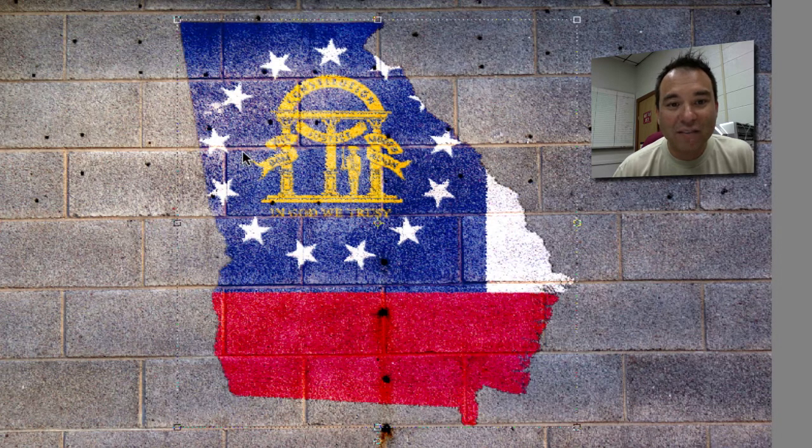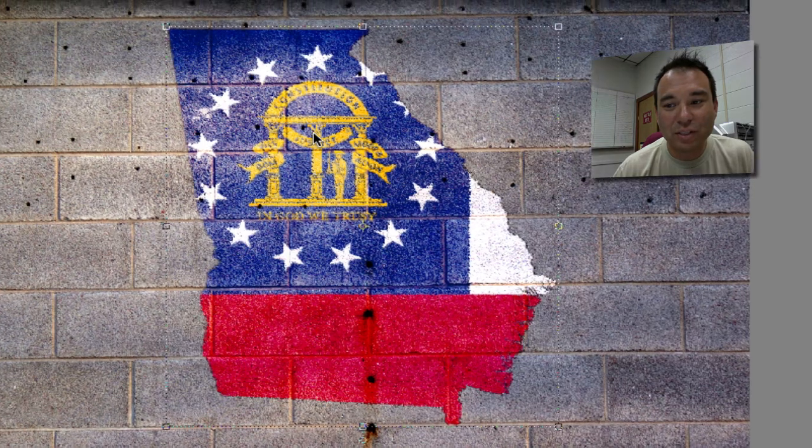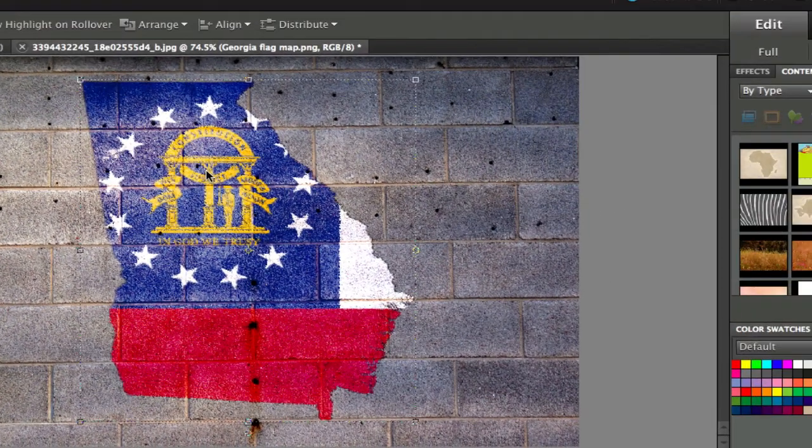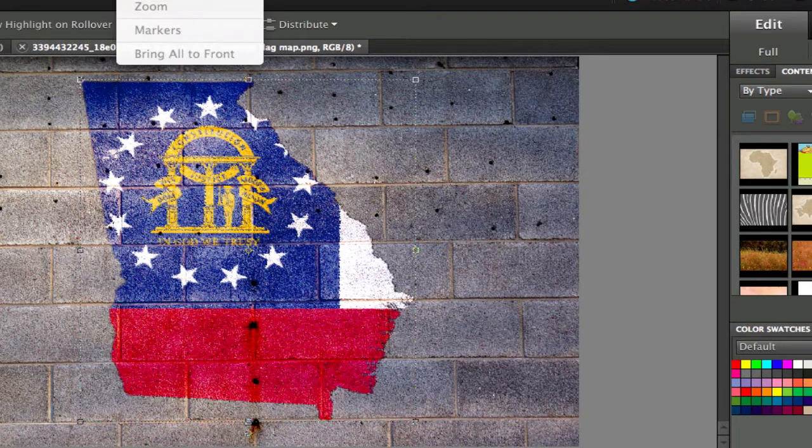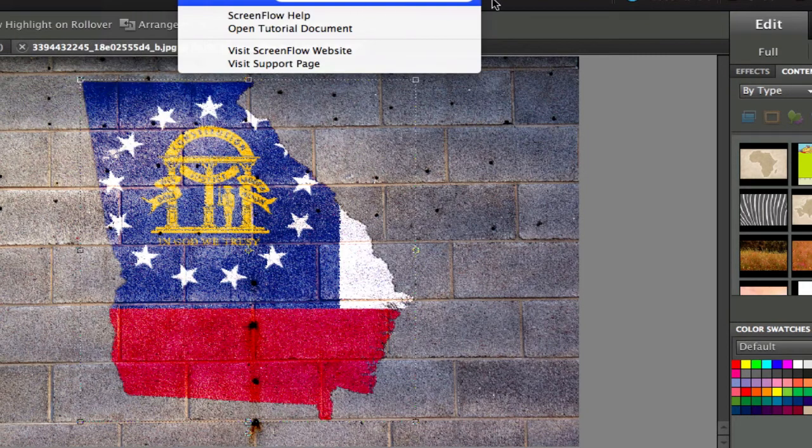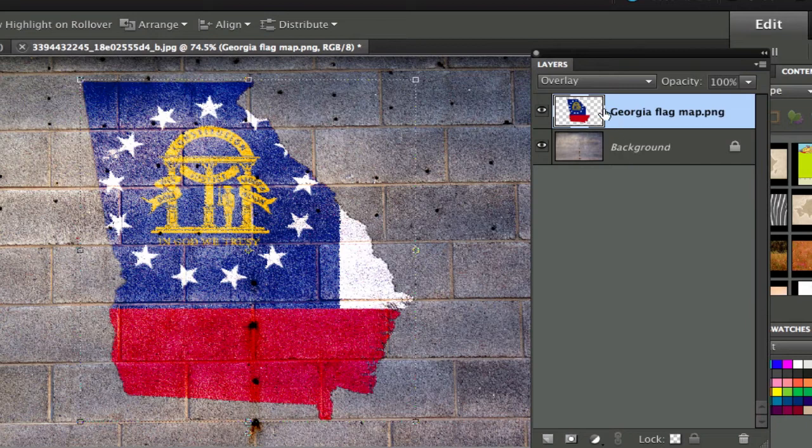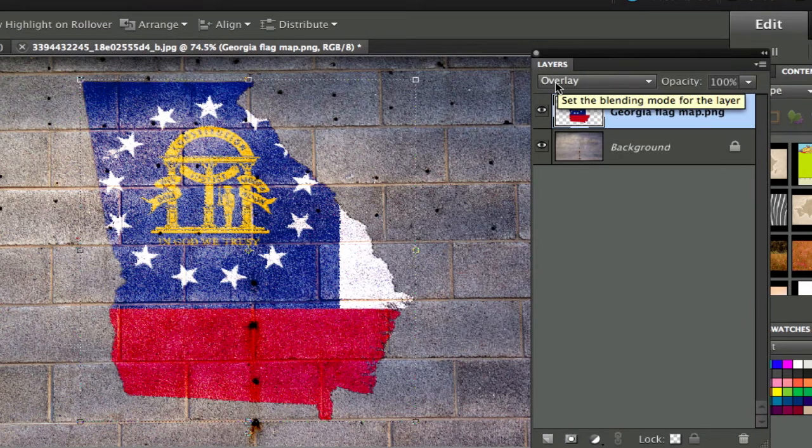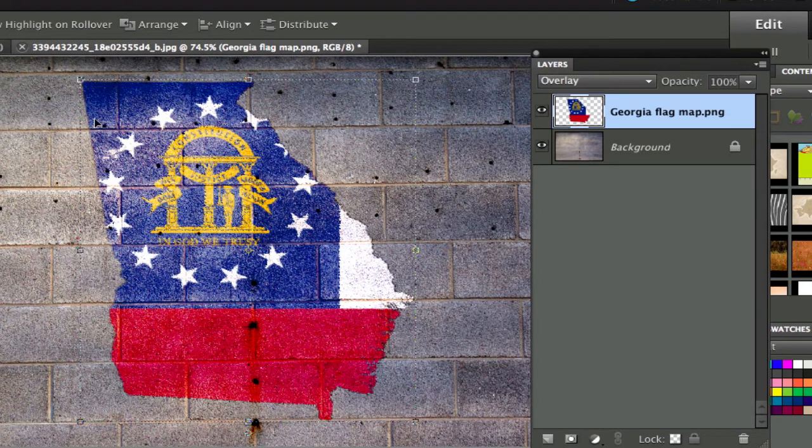I have this superimposed. There's a couple different ways that you can do this. Right now I have the layers hidden so we can go back to the view here and make the layers appear. We have this Georgia map and you can see that I'm using overlay blending mode. It kind of gives it that concrete look to it.